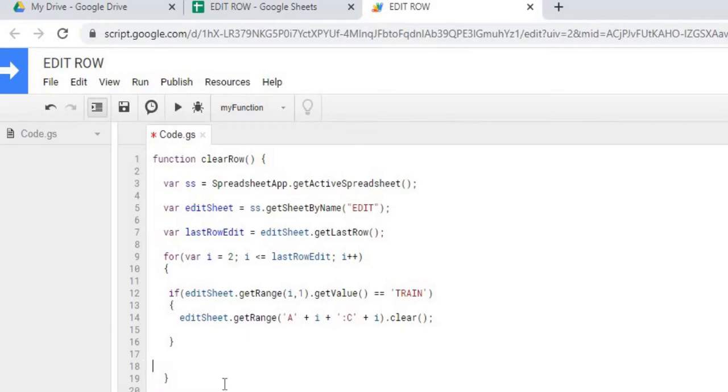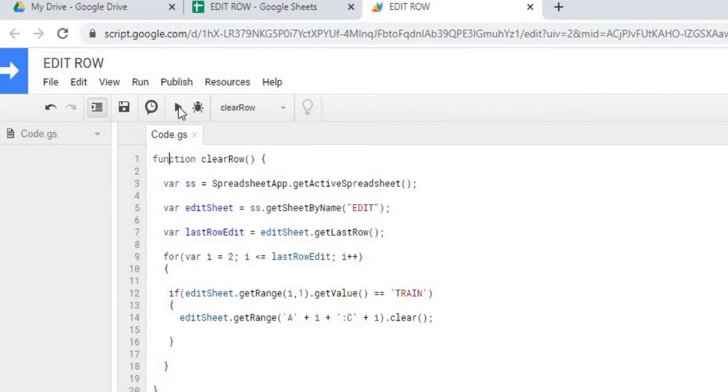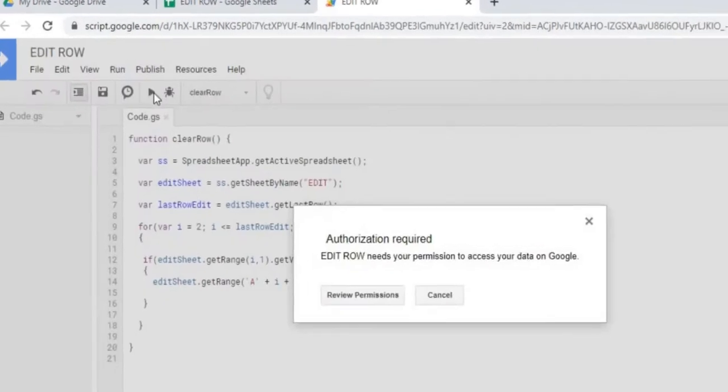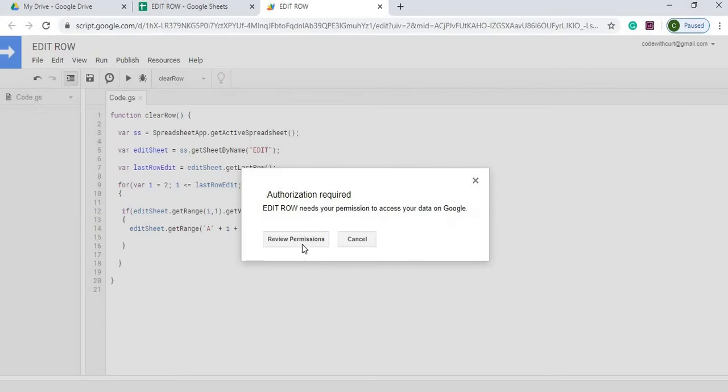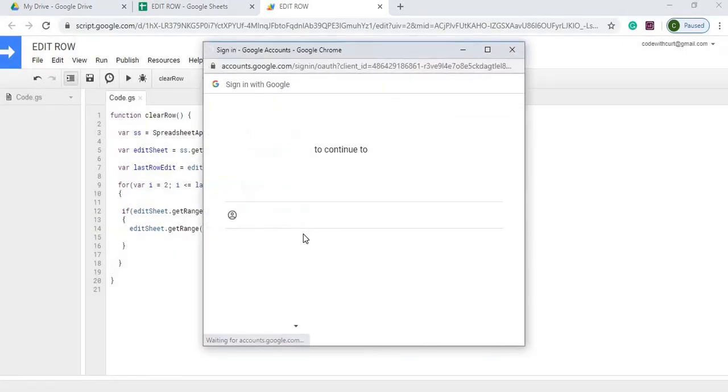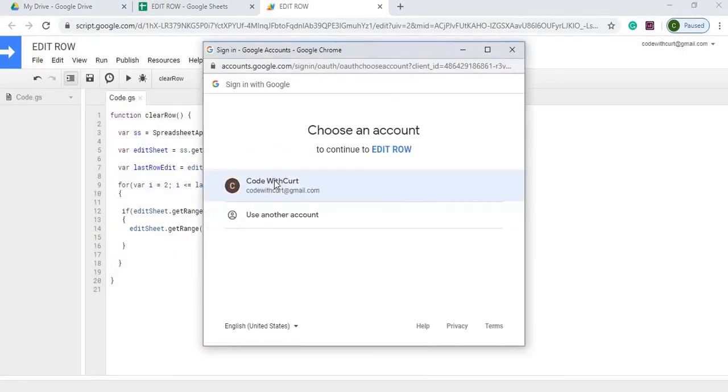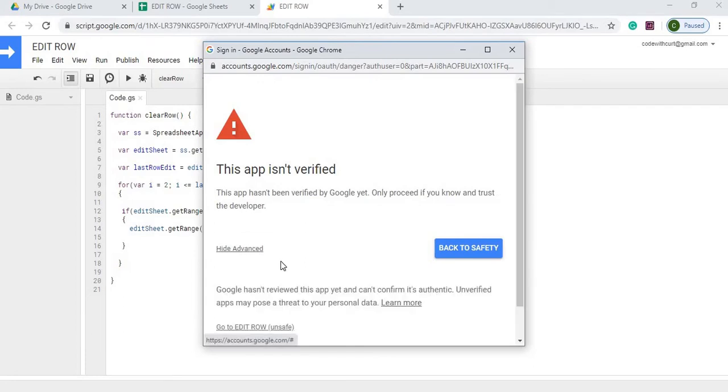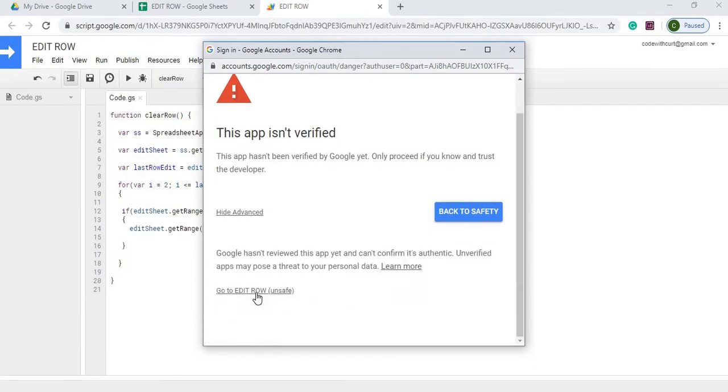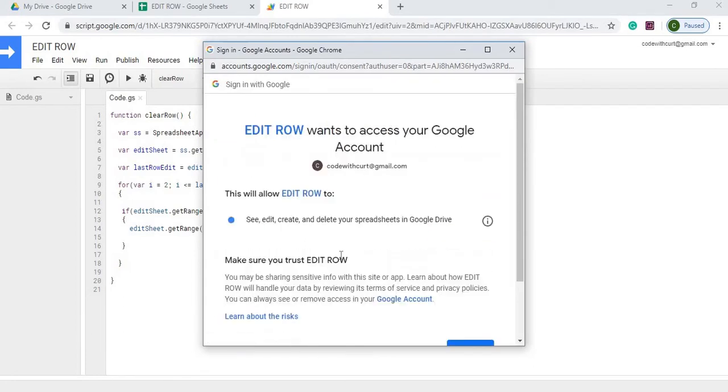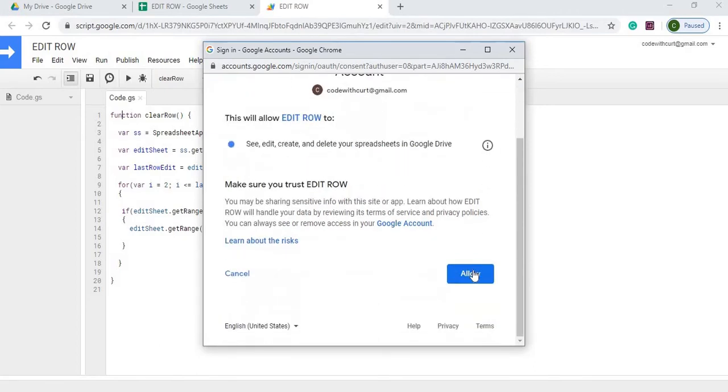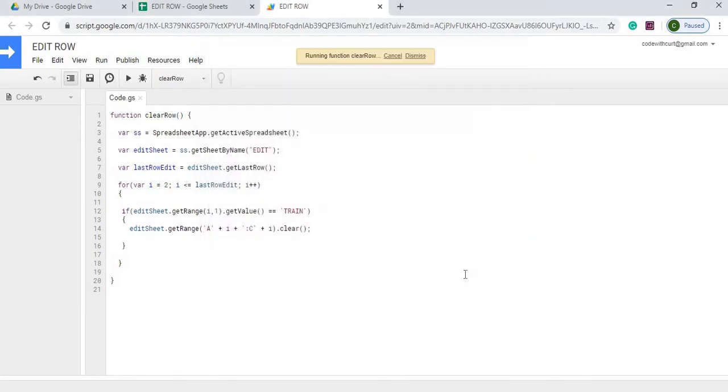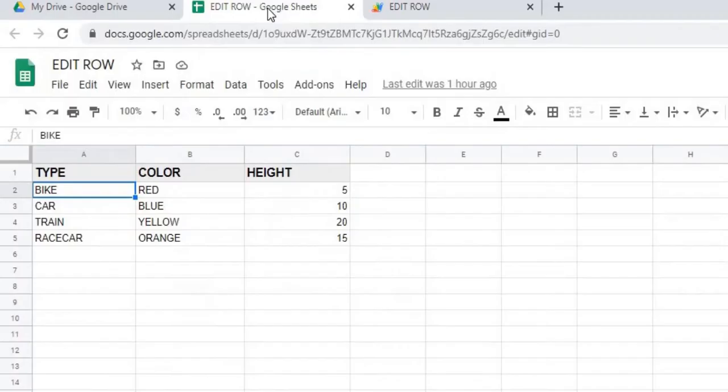So let's go ahead and run this one. I'm going to save it and run it. Now I'm going to have to go through authorization required. Select my account, hit advanced, hit edit row for safe, and allow it. So there it's running. We'll check over here, and it cleared that whole row out.